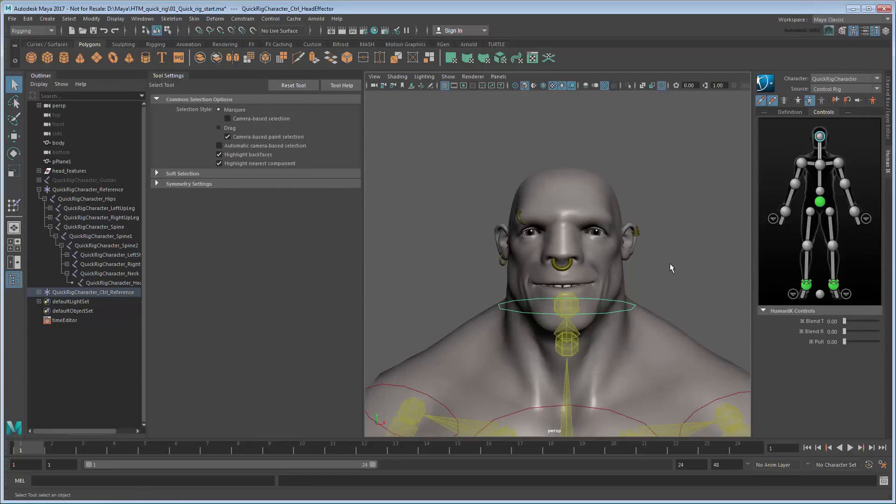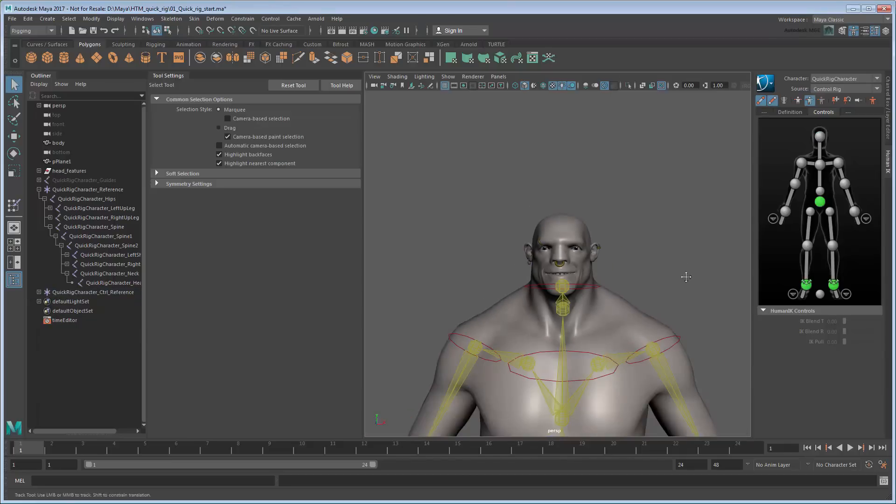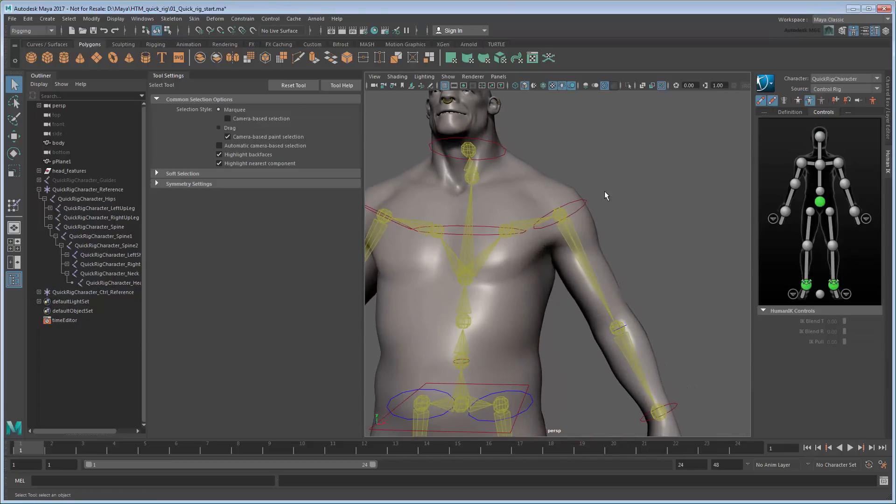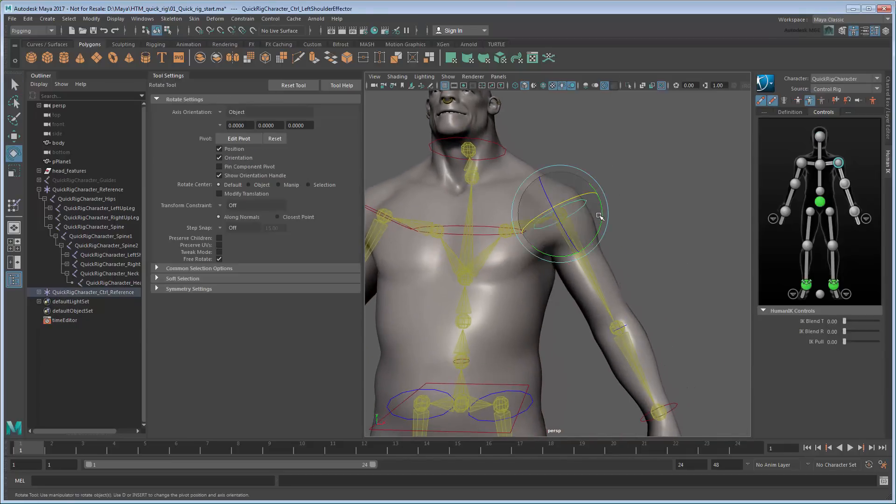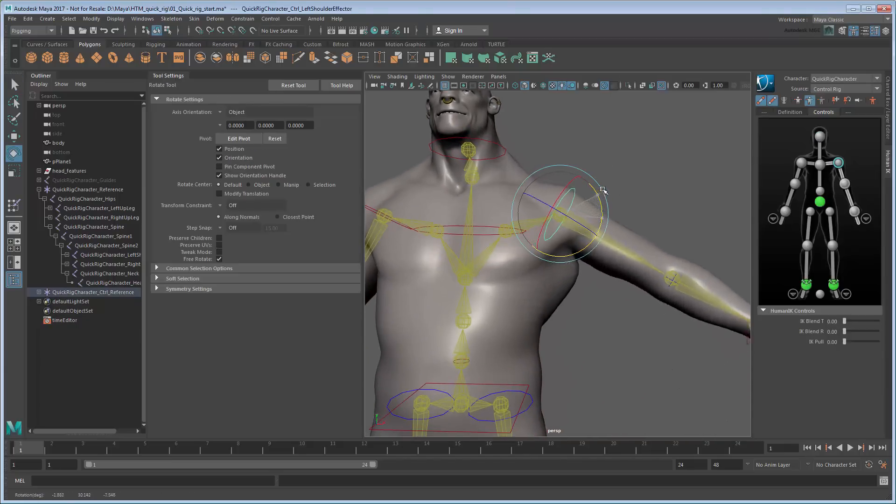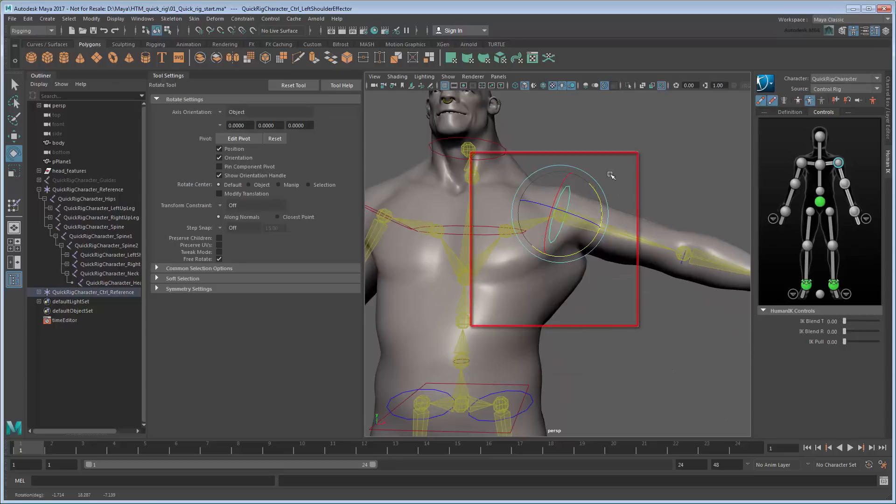Now, although the head is the most obvious problem area, it's far from the only one. For example, if you raise the arm, notice that it pulls the torso out and the neck down. There's a couple of reasons this is happening.